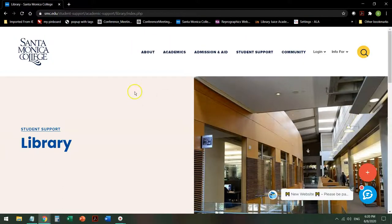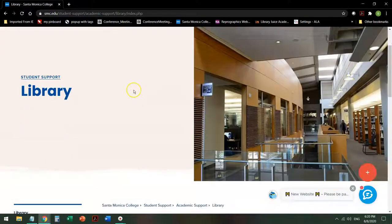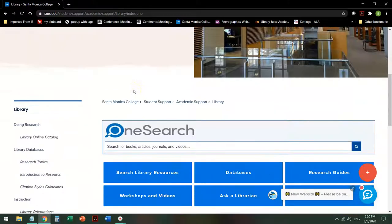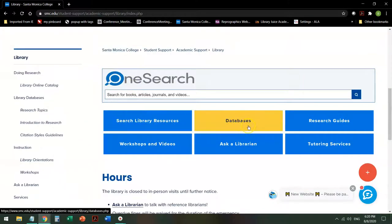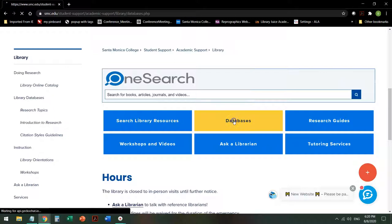Once you are at the library, scroll down and find the Databases button. Since you're going for a specific database, you're going to click here to start off with.